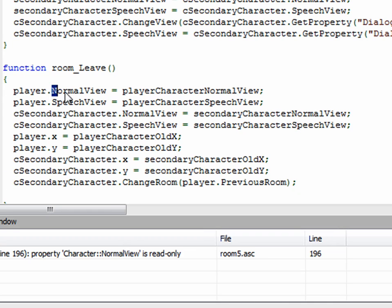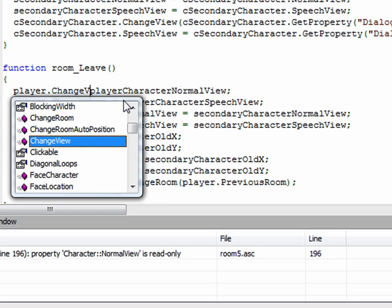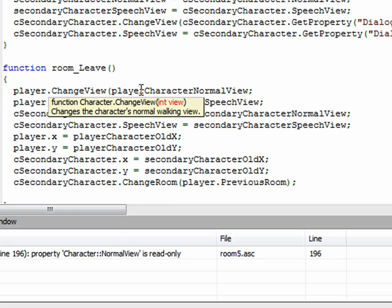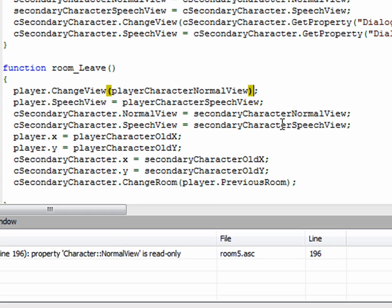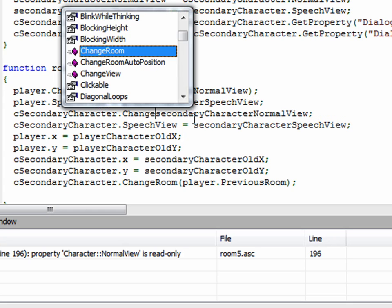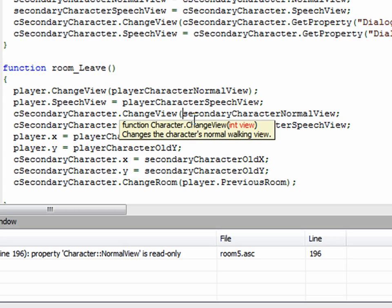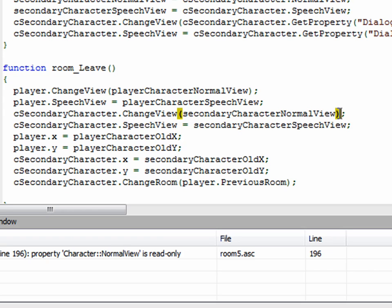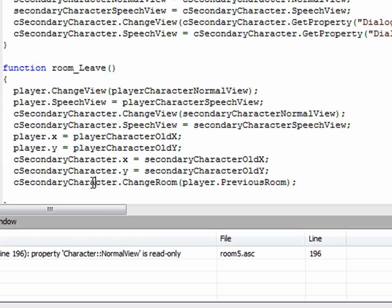Now, here again, I have normal view, which is an error. I need to change that to change view, just like we did in the last function. So there's one here, and there's also one here. Just change it exactly like I'm doing, and you should be fine if you're following along. And then that should be fine. All we're doing here whenever the player leaves the room, we're just setting everything back. Here we changed everything to what it should be for the dialogue room. And now we're setting it back to what it was before. We want to set the character's view back to the normal view again. We want to change their x and y location back to where they were in the previous room. And then we want to move that secondary character back to wherever he was before. So that's what we're doing there.